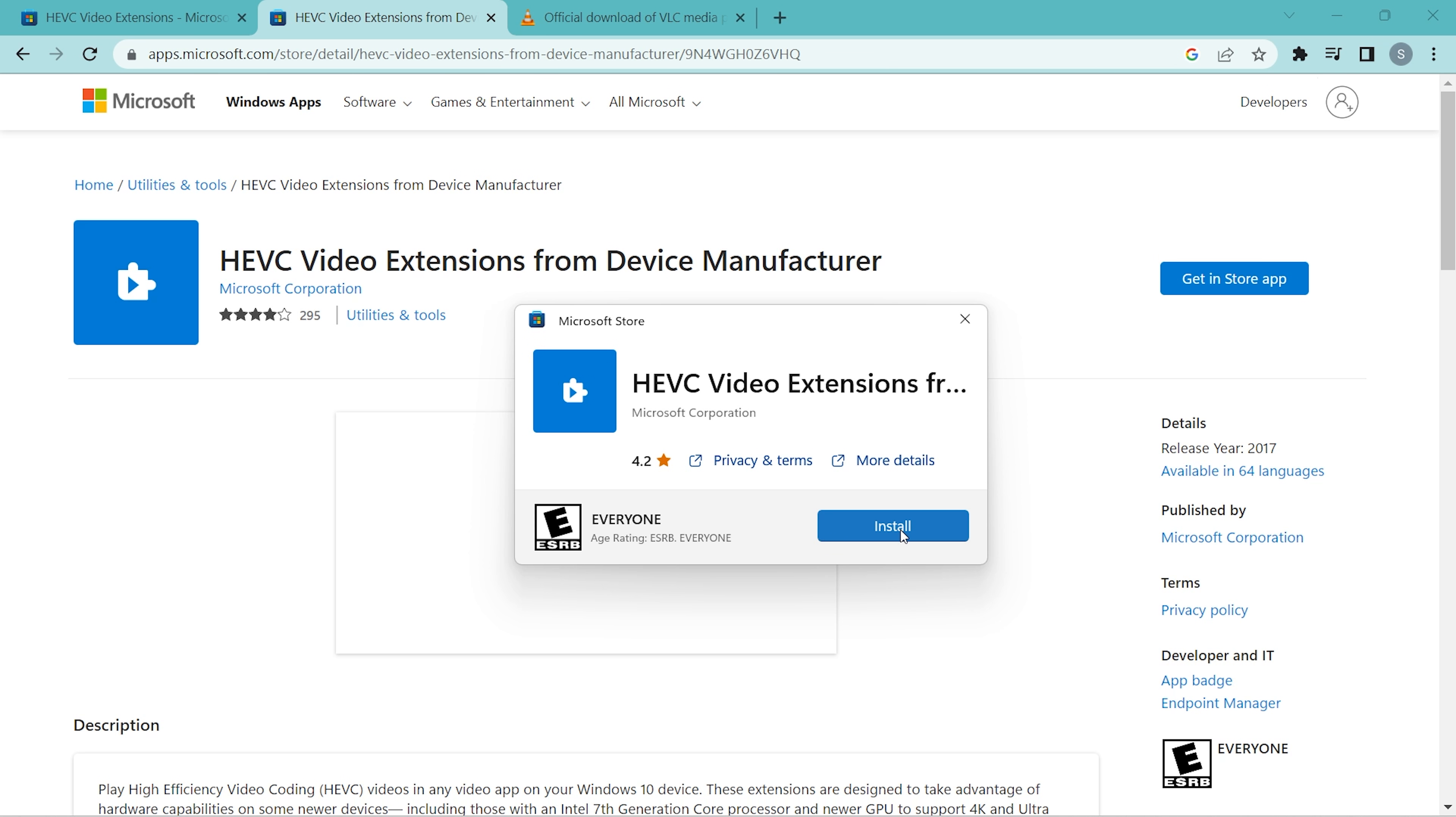This is the first way around in order to play unsupported media files. Let me show you another software.